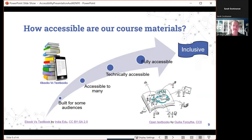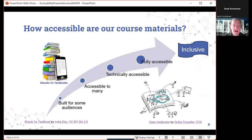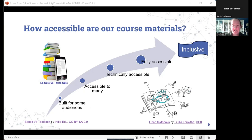At this point I want to pause and take it to the chat. I want you to do some thinking about how accessible your current course materials are — your OER if you have one, or things you post in your content management system. Take a look at this spectrum: at one end we have resources built for some audiences; in the middle, resources accessible to many and technically accessible; and at the end, things that are fully accessible and inclusive. Think about something you use in your course — how accessible do you think it actually is?